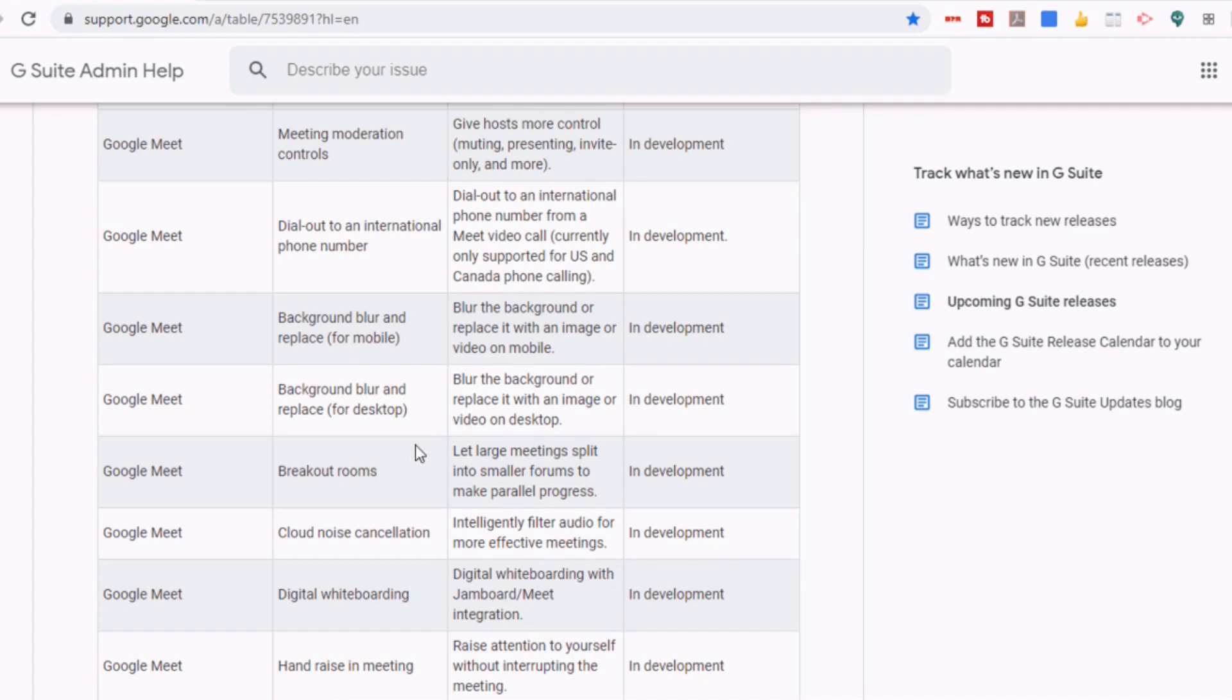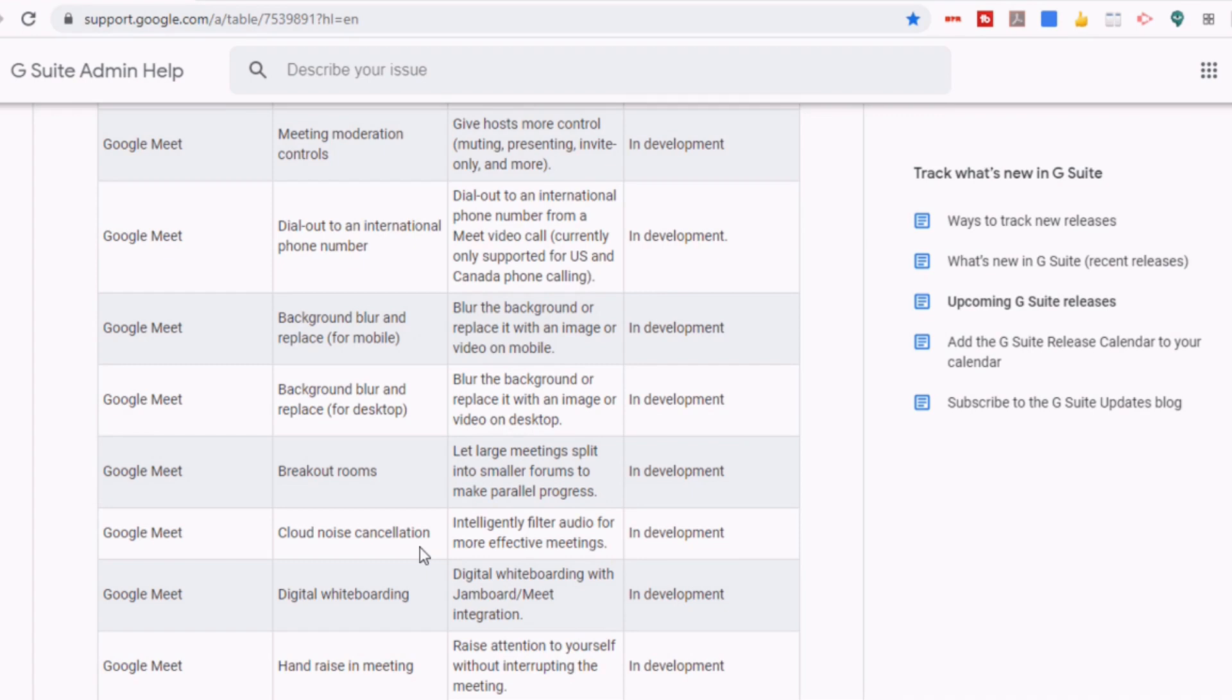They're also planning on creating breakout rooms, so that will let large meetings split into smaller forums to make parallel progress, kind of like they have in Zoom or Teams. They're also working on cloud noise cancellation, so intelligently filtering audio for more effective meetings.